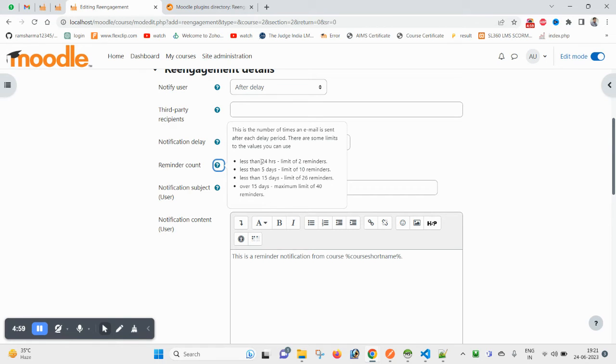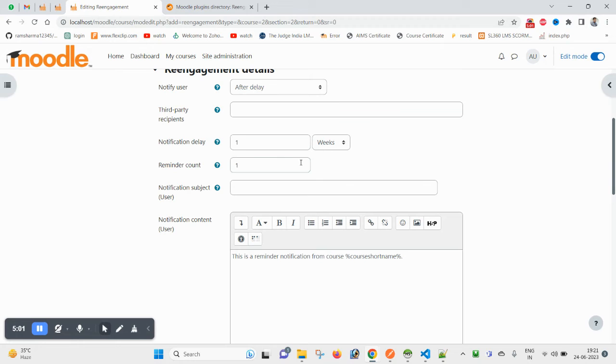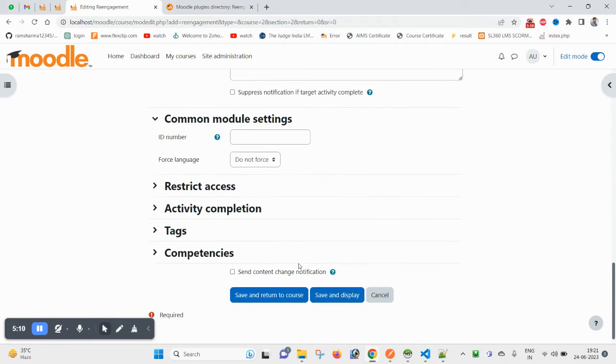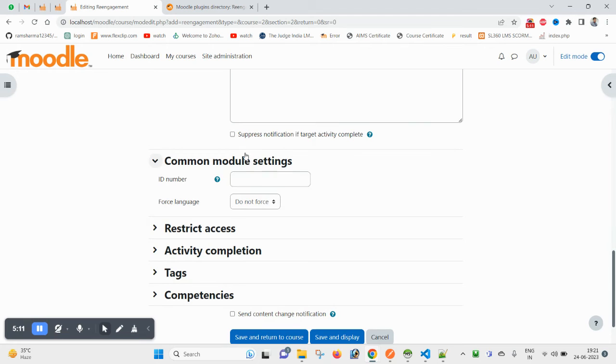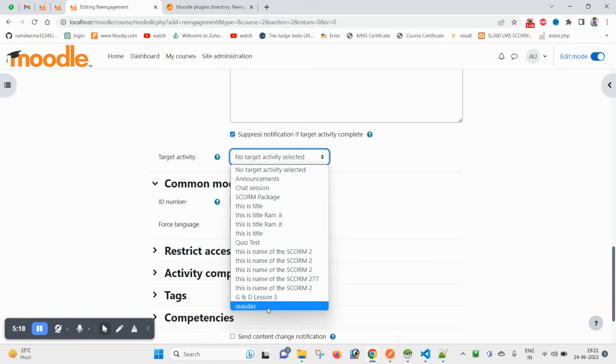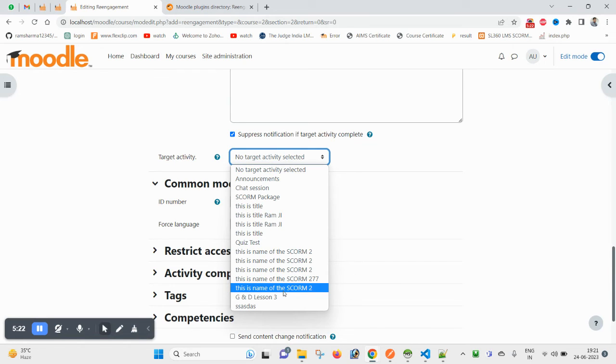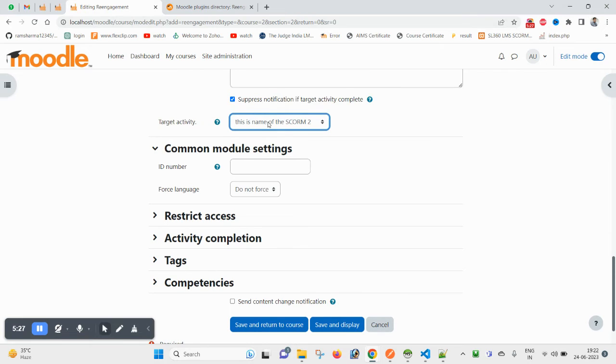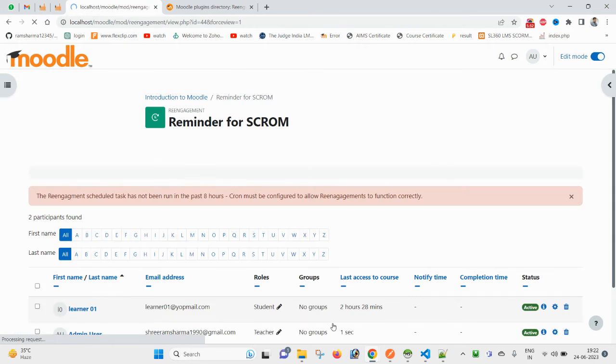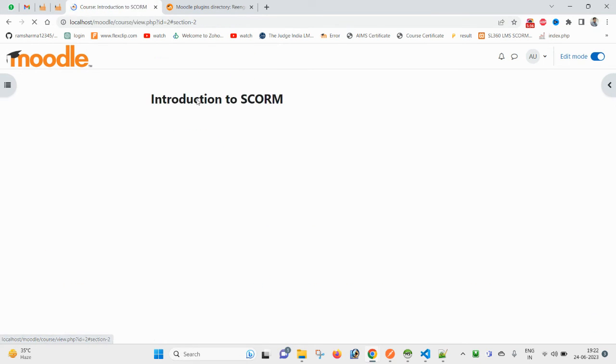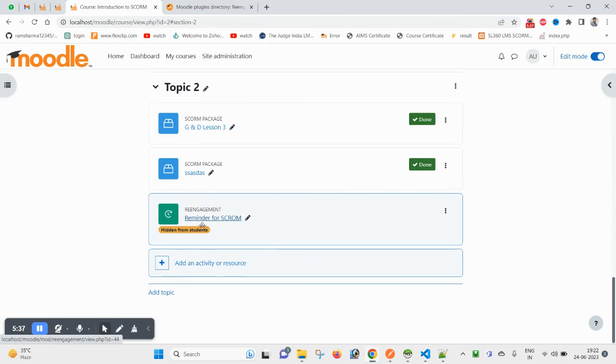So I will mention here one. And suppress notification if target activity is completed. I will be using this SCORM. So before expiring this, I want to notify. Click on save. You are done with the settings. Now come to this SCORM.